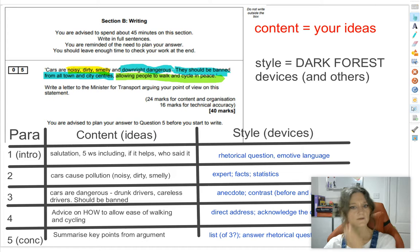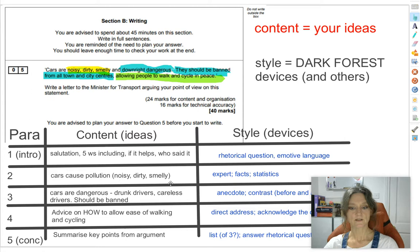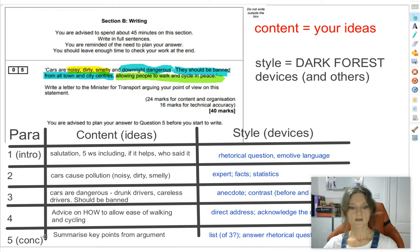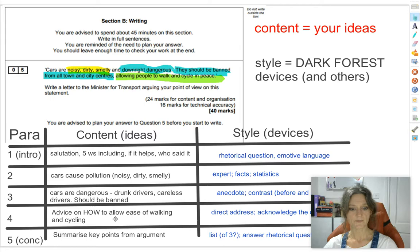I've chunked it differently in another version. Paragraph two: cars cause pollution — noisy, dirty, smelly. Paragraph three: cars are dangerous — drunk drivers, careless drivers — and should be banned. Paragraph four: advice on how to allow ease of walking and cycling after we ban the cars. You can see I've kind of lumped the 'dangerous' and 'should be banned' points together and then given the solutions in paragraph four. You can chunk it down either way.